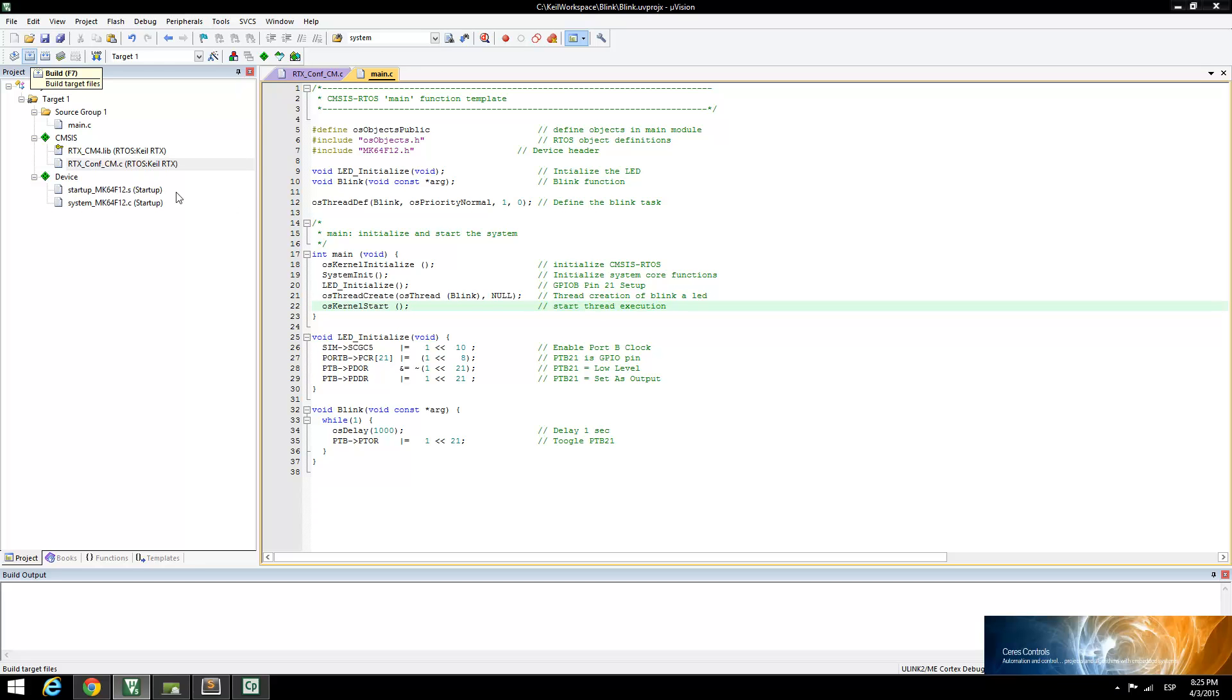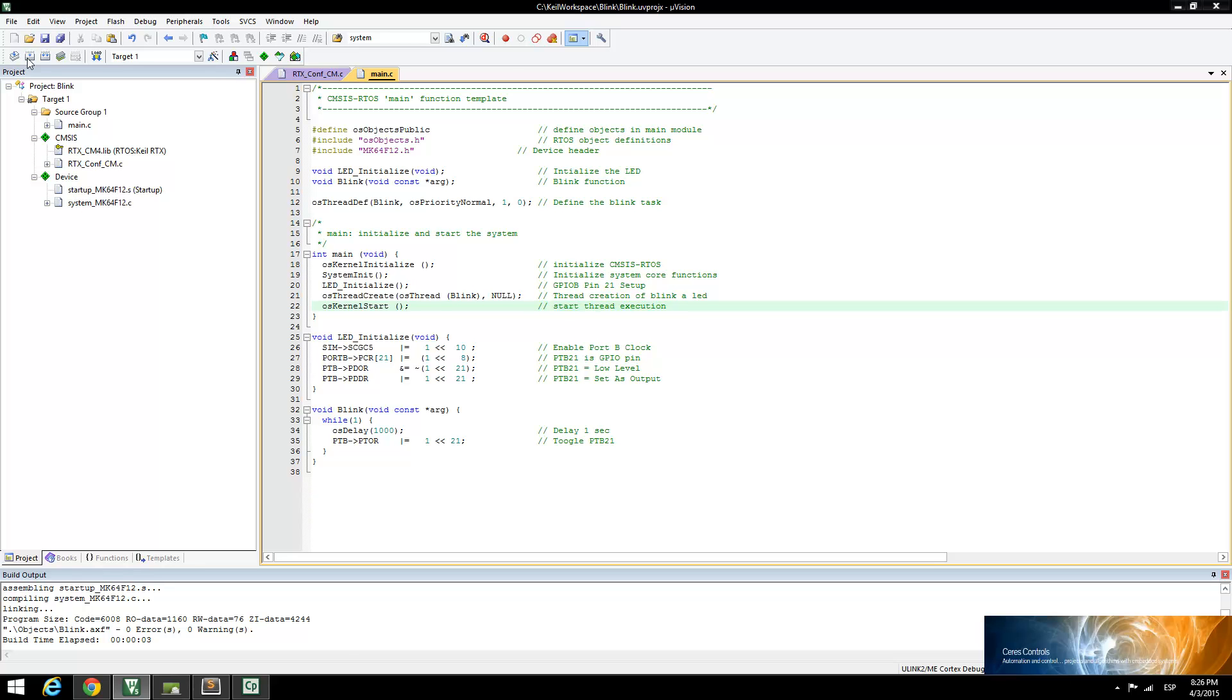Now that everything is ready, build the application to generate the debug files. Zero errors and zero warnings should be the result from the compiler.